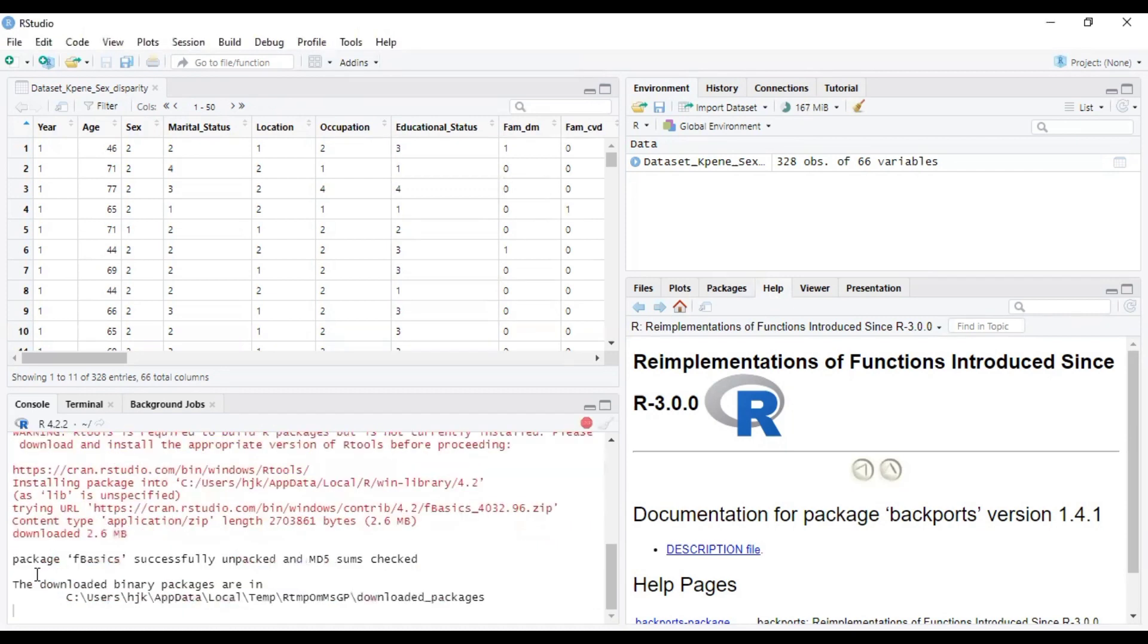you have your package installed. Here it's telling us package FBasic successfully unpacked and MD5 sums checked. So we are successful in downloading or installing our package, and so we are positioned to carry out our descriptive statistics.